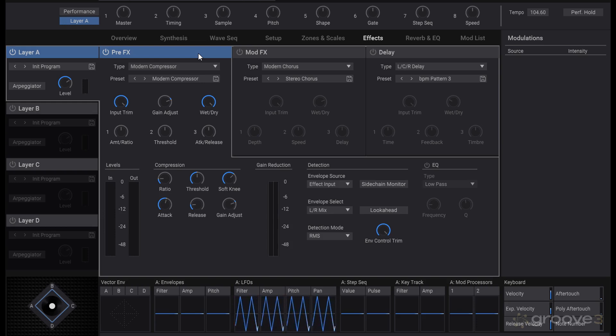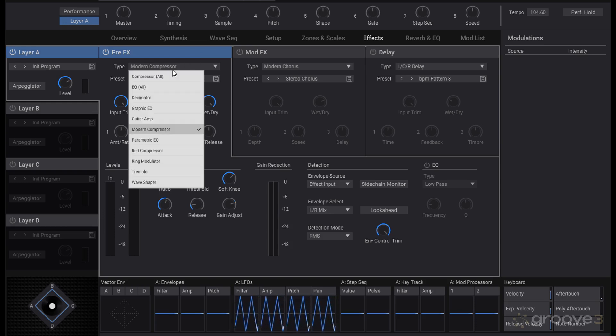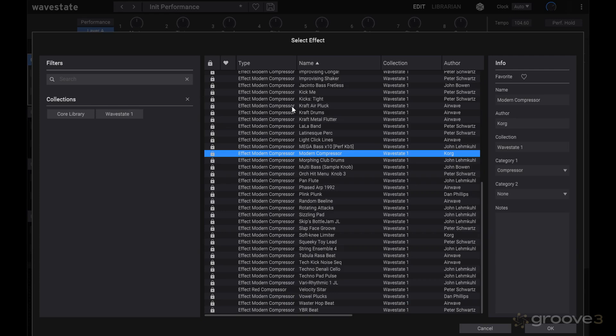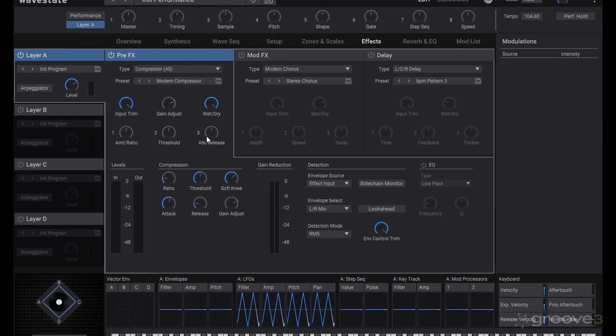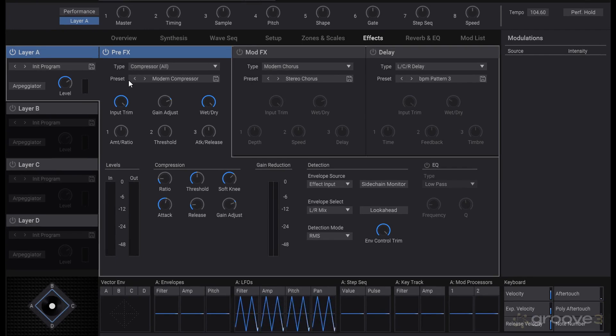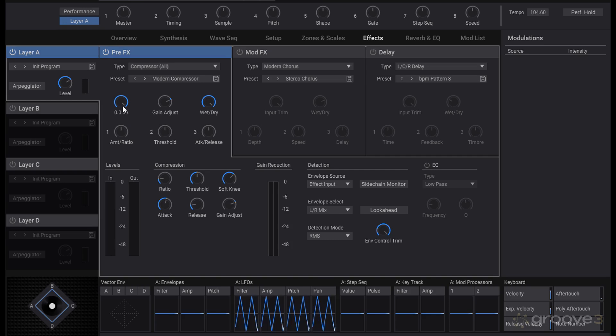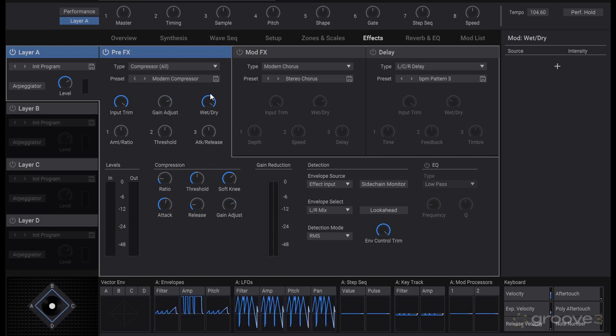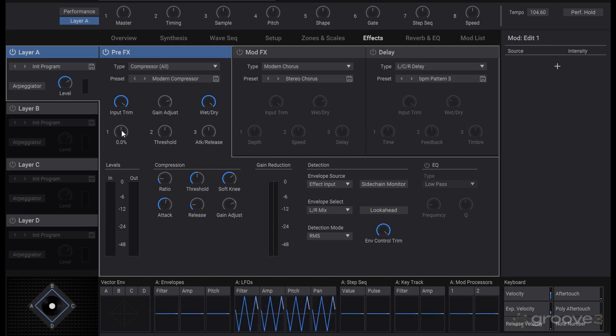In our pre-effects we have things like a compressor we can throw on there and load in different presets. Since this is the parentheses all version, it browses through all kinds of presets of each type of compressor. You can make a selection from the total list or without presets you can go in and set things up on your own with trim, gain adjust, wet and dry.